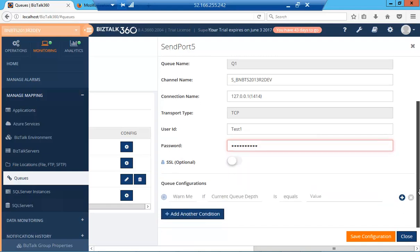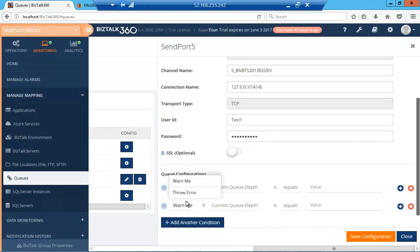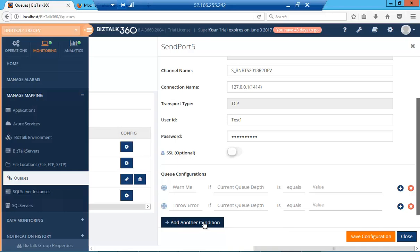Now let's move on to the conditions. Bistock 360 allows you to add up to five conditions—you can have a warning, an error condition, up to five conditions for alert thresholds based on your needs.